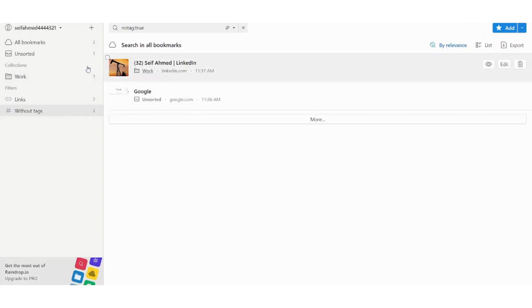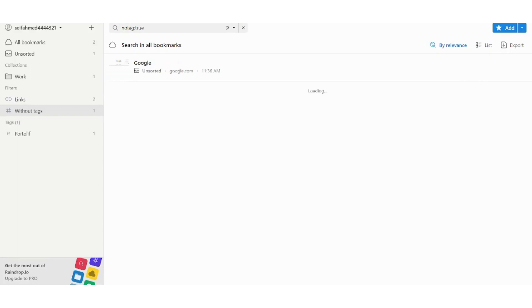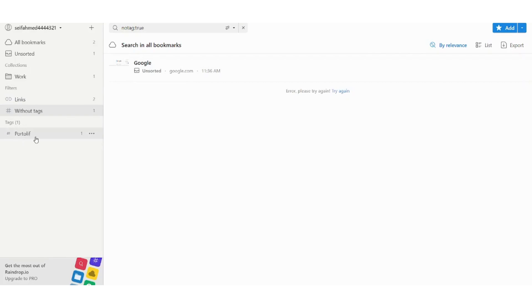Let's just refresh it because we already added our tag and see if it works. After refreshing you can see that LinkedIn has disappeared and now you can see a new tag which is portfolio, however I misspelled it.